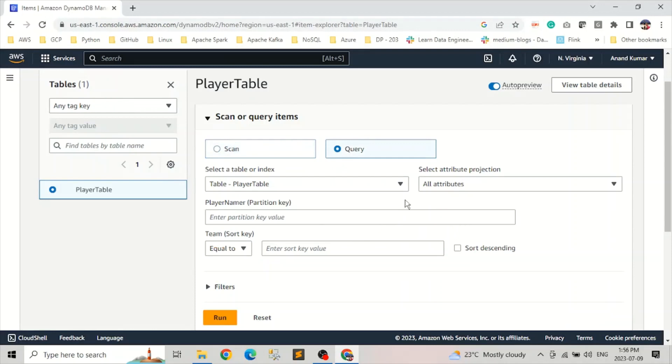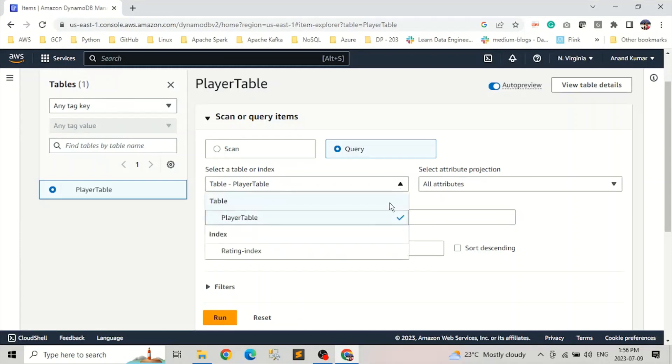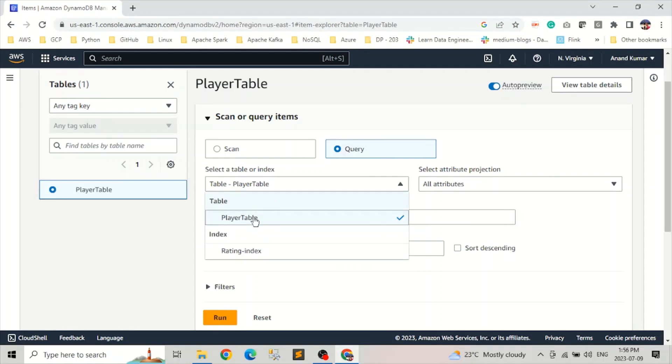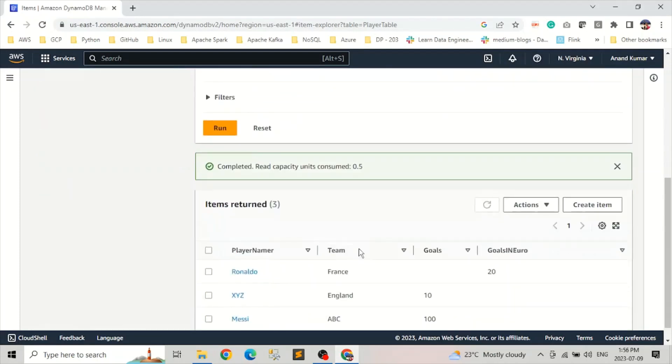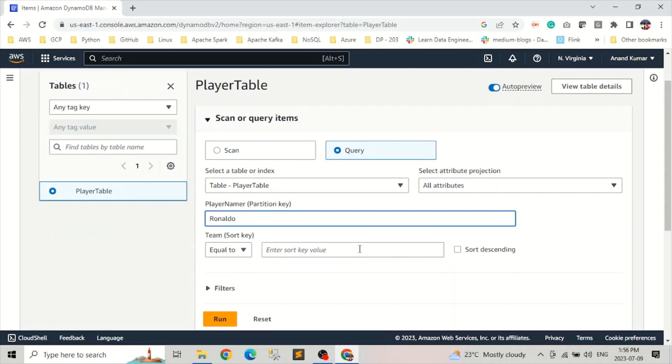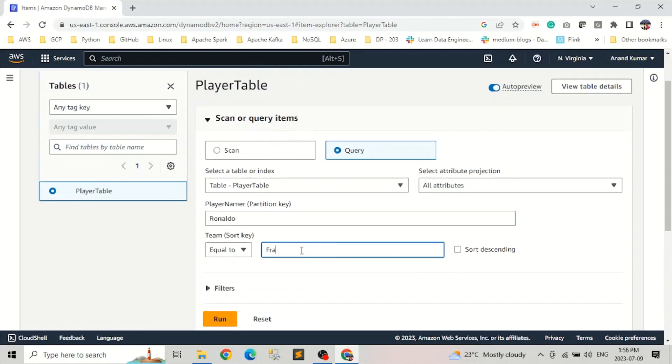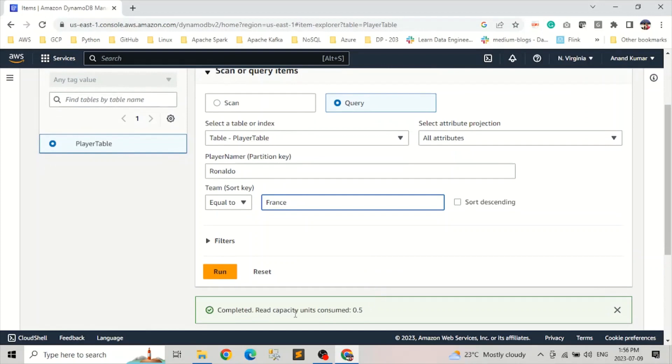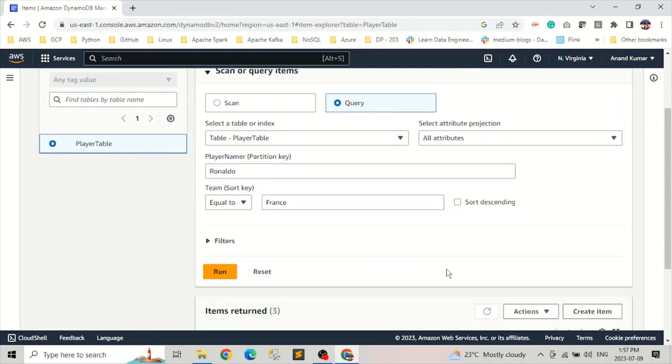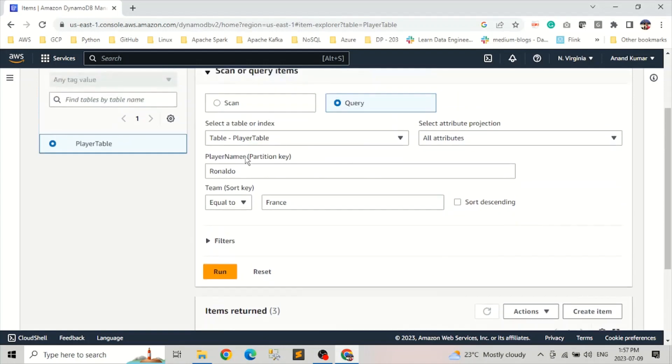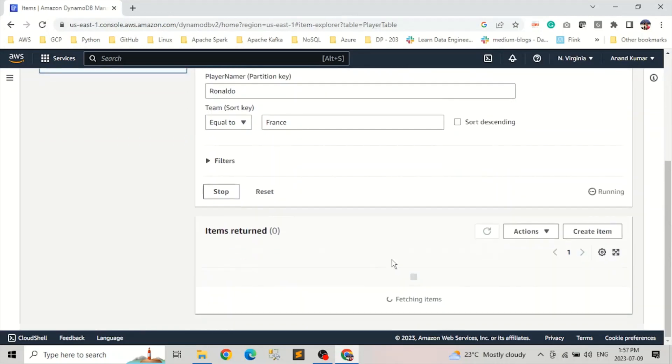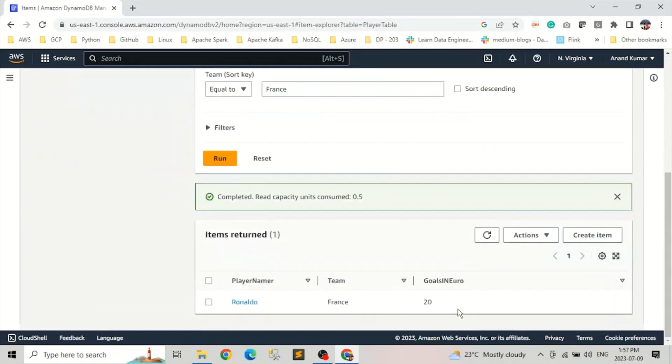We'll first go with query. So in query, basically we can select whether we want to do it against our table or the index table. So if you click on the drop-down, you will find the rating index here too. So we go against our table first. And here the partition key, whatever we want. So let's say we want Ronaldo. And the sort key is let's say France. If we run it, it will give us how many read capacity units are going to be consumed here. And you can see we get Ronaldo, and the read capacity consumed here is 0.5.